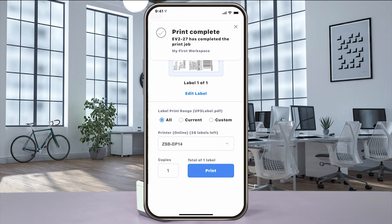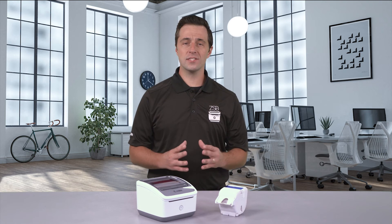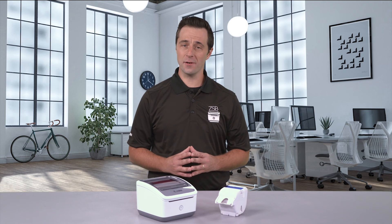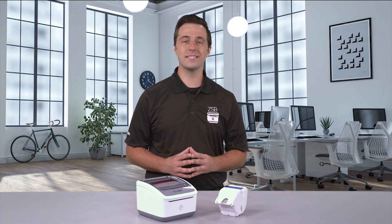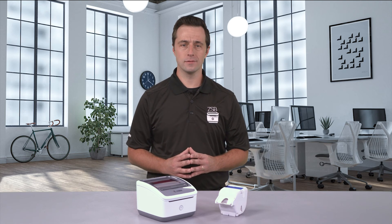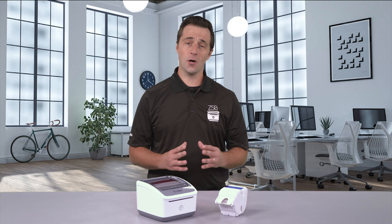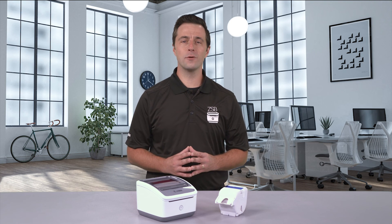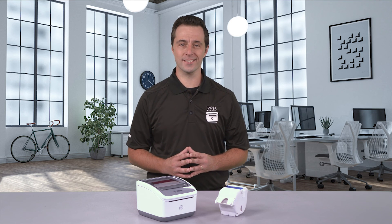It's that easy. For more ZSB tutorials, check us out day or night at zsbseries.com/support. And as always, design with ease, print with confidence. Only with the ZSB Series.